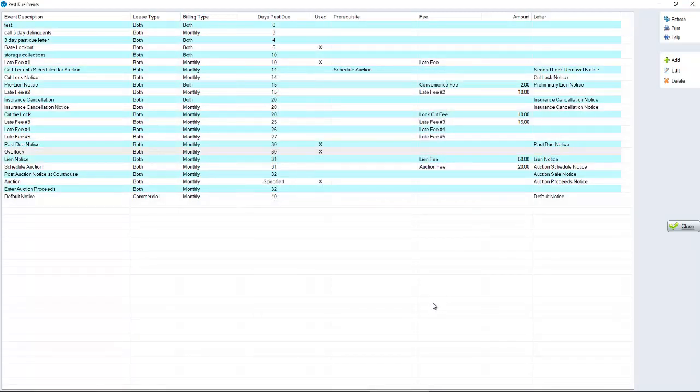Now, some events are automatic. Locking someone out of the gate, that just happens. You don't have to click a button to make that work. Same thing with late fees.